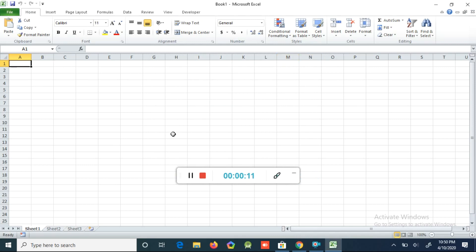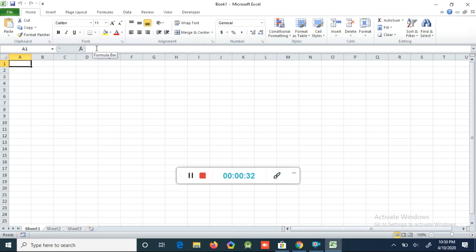This is the Excel window. Normally we call Excel a workbook. You can see in the top the title bar — it will display Book 1. In Book 1 you can see three sheets at the bottom; that's the default. You can see Sheet 1, Sheet 2, and Sheet 3.